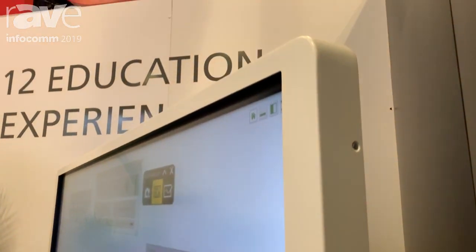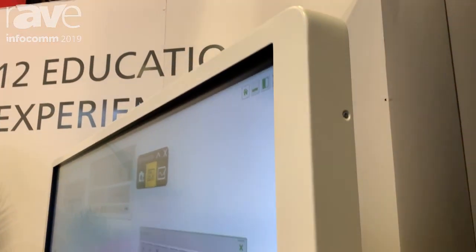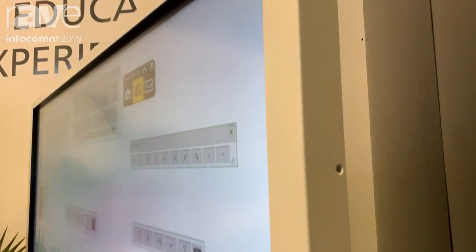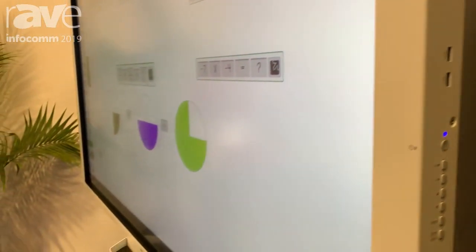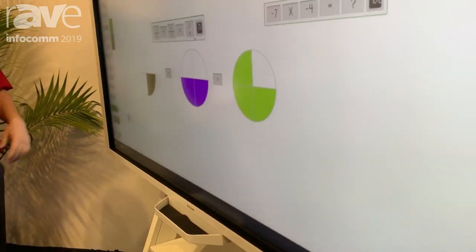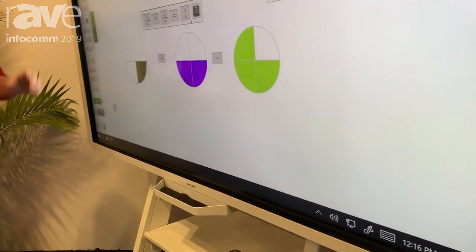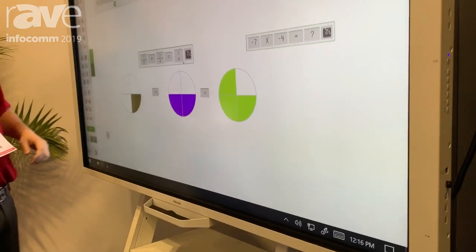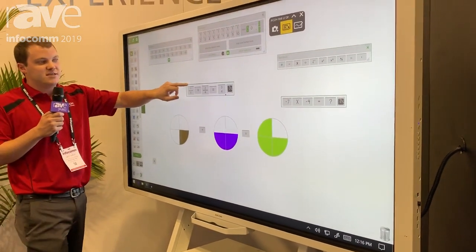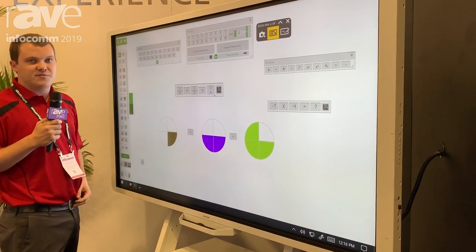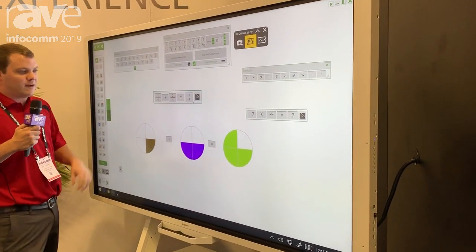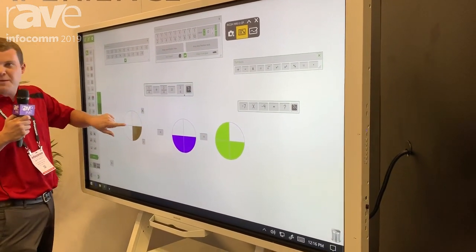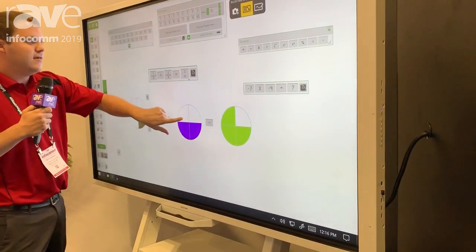Basically our Octopus software here just makes learning fun for children K-12, focusing on that really K-6 grade here. Making fractions easy, super interactive, visual. I wish I had this when I was in school. I would be a lot better at math.